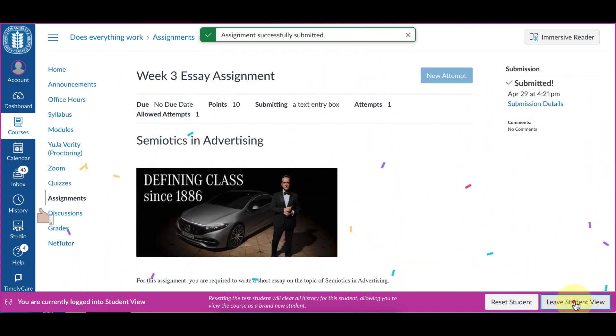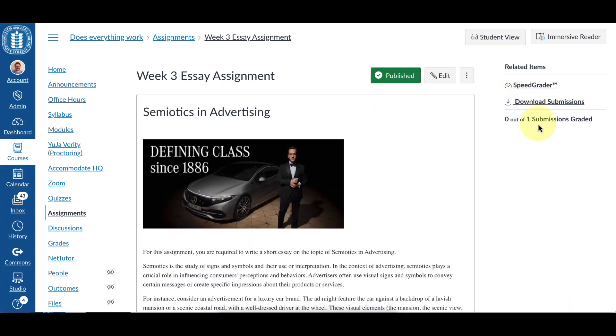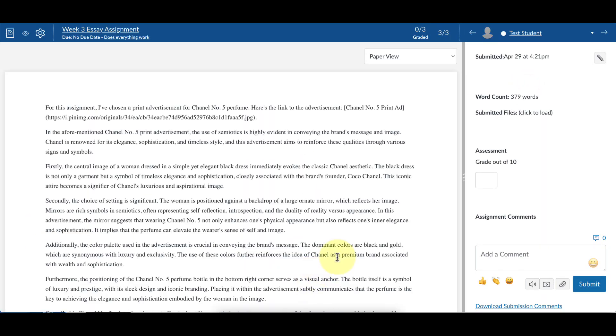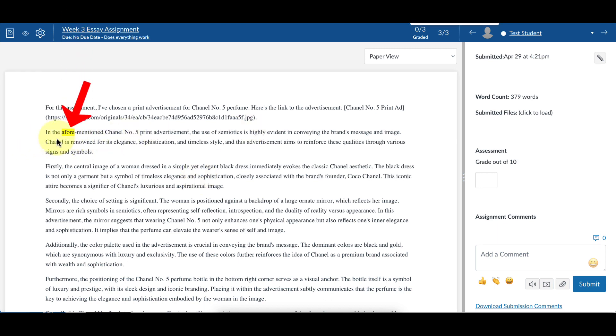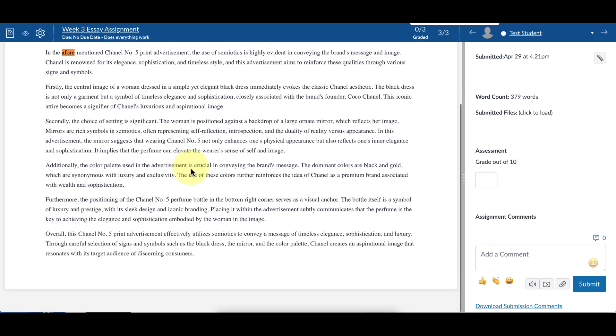So now we'll leave student view and check it in SpeedGrader. The way to check this as a teacher is to just look for that word 'afore.' So I'm going to use Ctrl+F, and there it is, right there - in the aforementioned Chanel No. 5 print advertisement. So right there, I know that this student used AI.